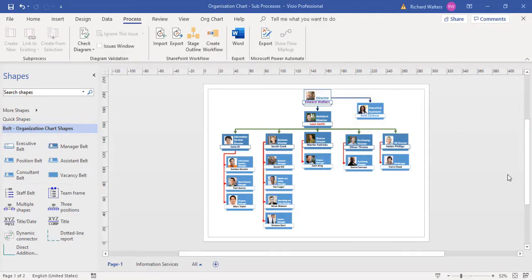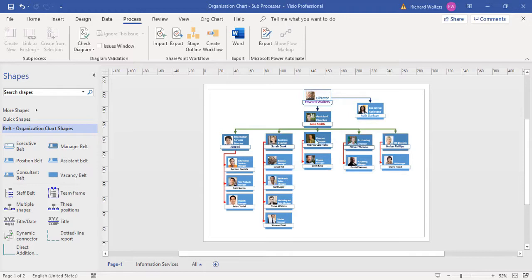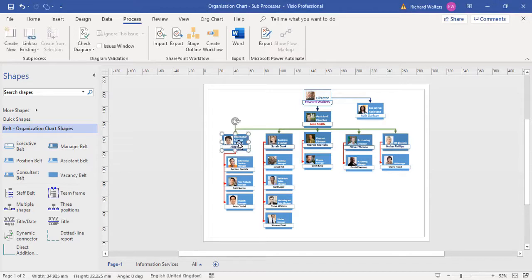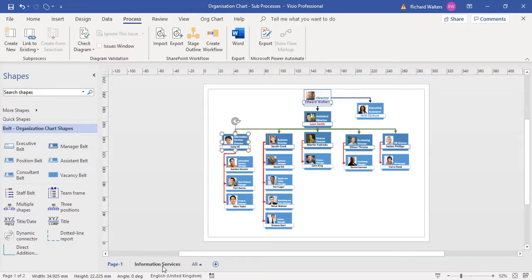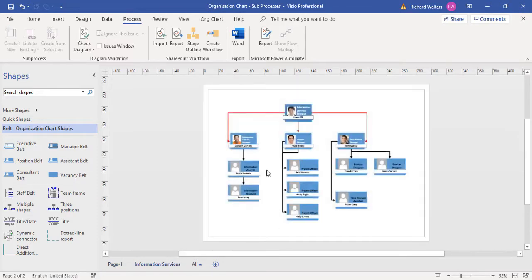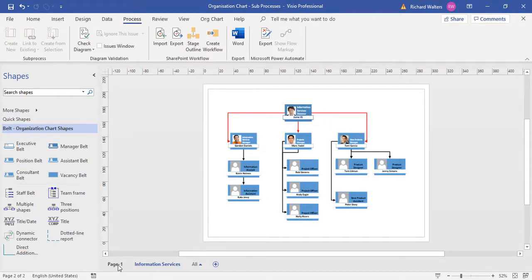In this training video, we're going to look at inserting a sub-process in Visio. I've got an organizational chart here for a management structure team, and I want to link the June Key shape to the information services, which is her own section with her own management team and structure.